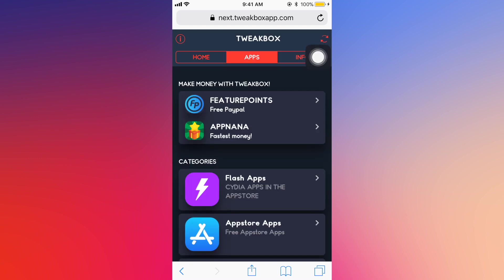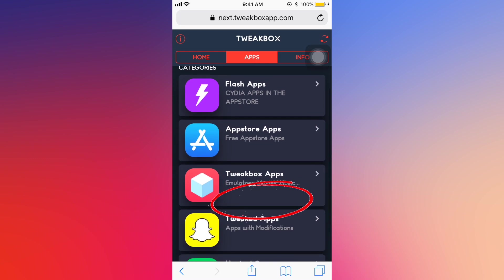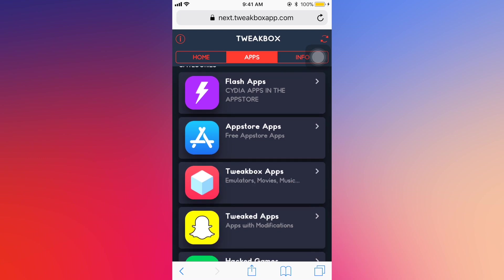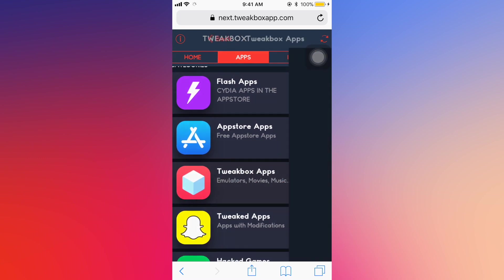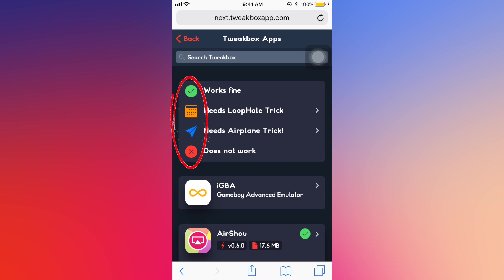Then go to the Apps tab up there, and then go to TweetBox Apps. The notice up there is very important: works, finds needs a loophole trick, needs airplane trick, and does not work. It's very important that you read the sign. When you scroll to find the applications, you have to know if it works on your device or not.